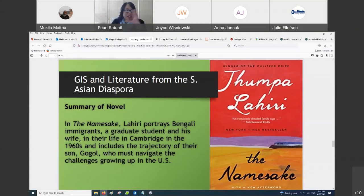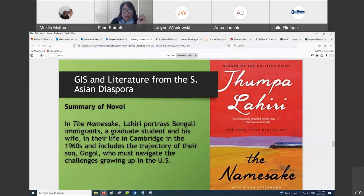So that was the initial collaboration — just background to what we're going to talk about in terms of the theme of this conference, which is Teaching Asia Today.